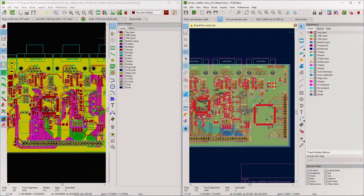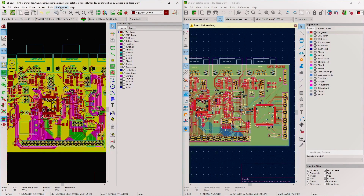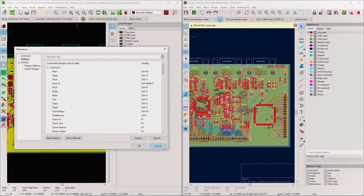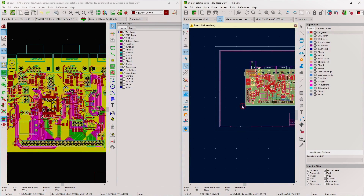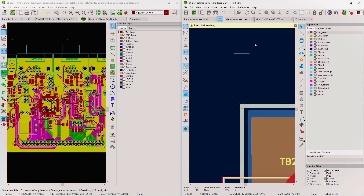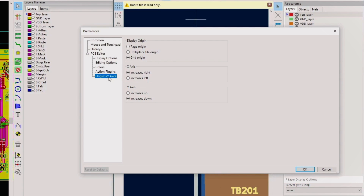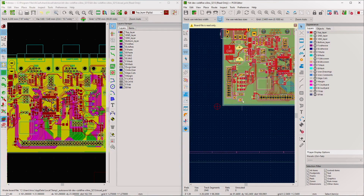One of the reasons I stopped using KiCad's PCB layout was the origin - there was no way to change it. In KiCad 6, you can go to Place > Grid Origin and place the origin wherever you want. You can also go to Preferences and choose Origins and Axes, setting the display origin to grid origin or page origin, and configuring whether X and Y axes increase left, right, up, or down.